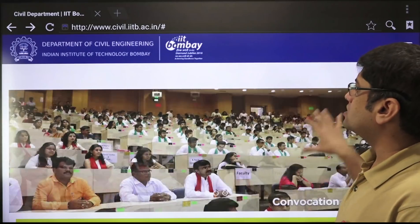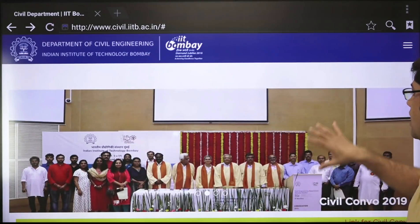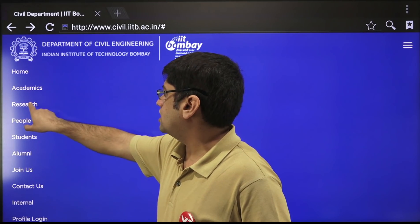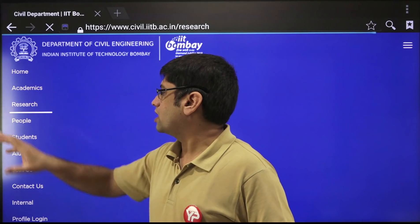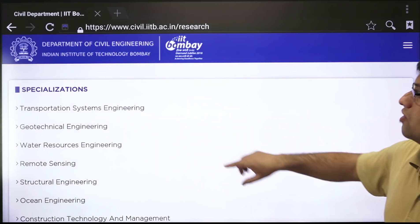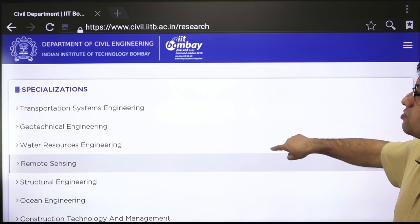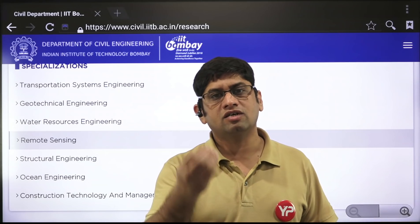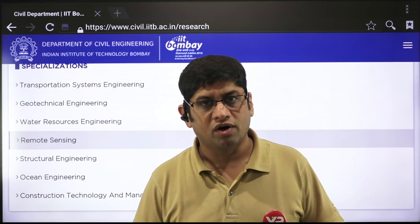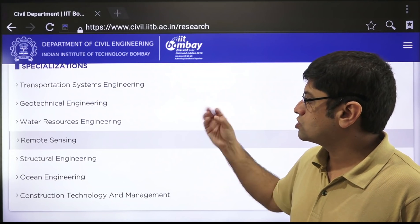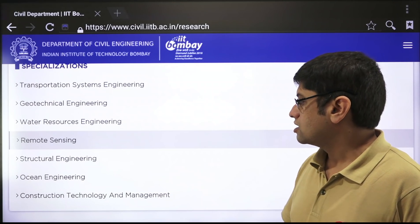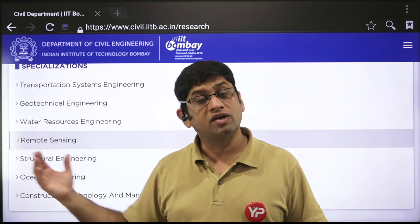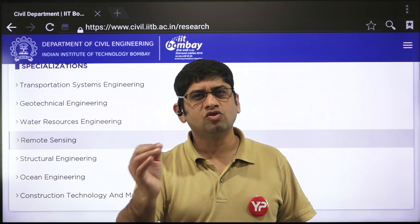Go to the Civil Engineering Department of IIT Bombay, navigate to research areas, and see what people are working on. Some specializations will appear — for example, geotech, water resources, remote sensing, structural, ocean, construction technology and management. The first thing you need to tell yourself is which research area you want to go for.